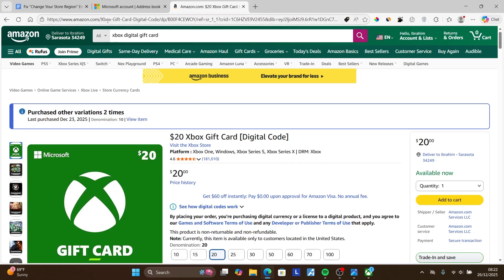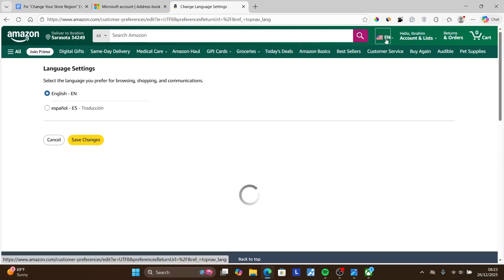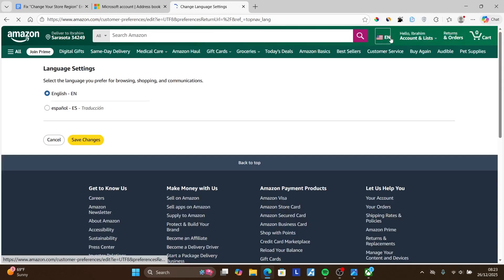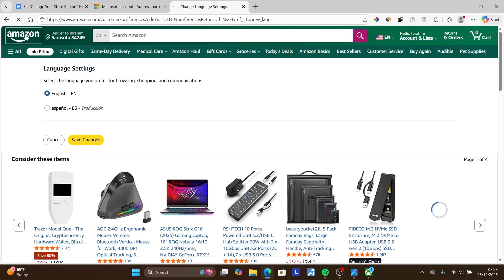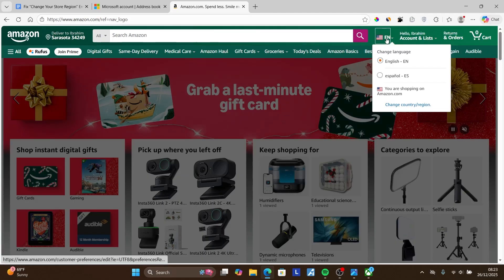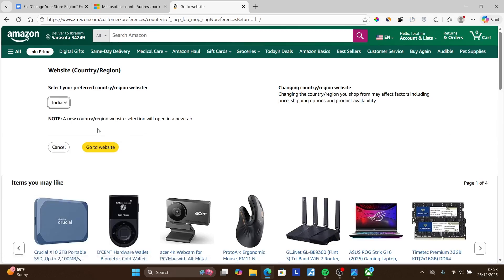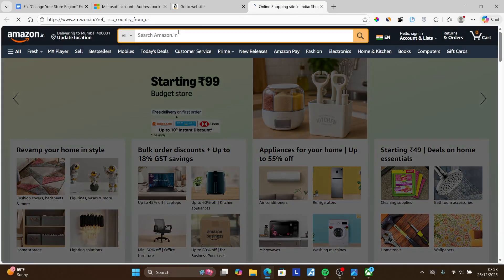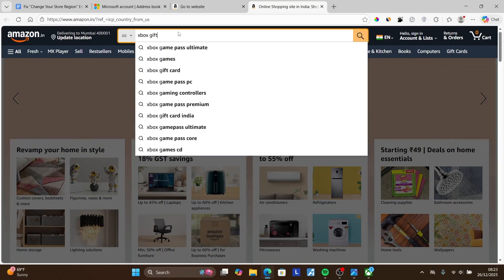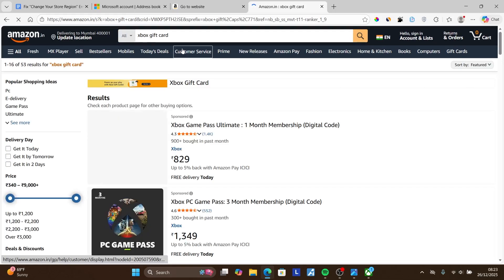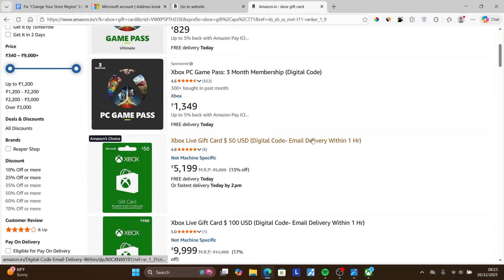From a different region, you can come to Amazon.com and click on the flag icon. You'll see an option to change your country or region. For example, if you're located in India, you can choose India and go to the website — it will take you to Amazon India. Search for the Xbox gift card there, and it will show you the Xbox gift card available for your country.